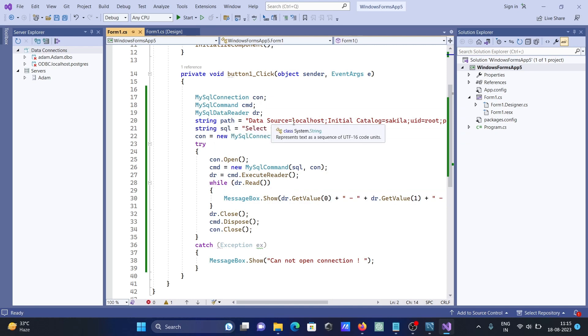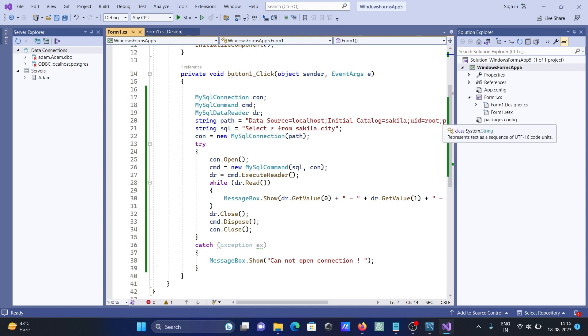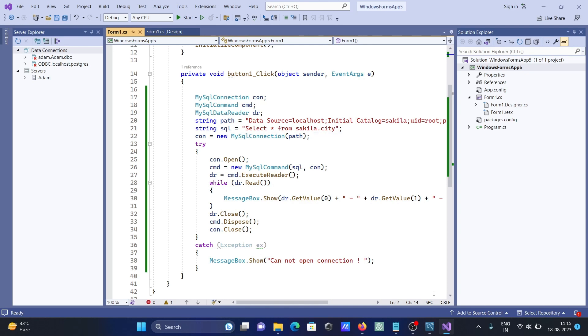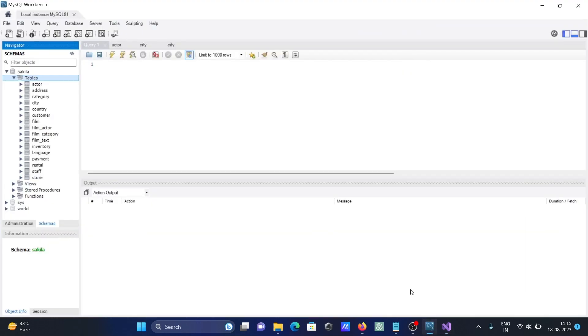Server is localhost, initial database you need to give, uid root, and give the password. After that, SQL connection. You can write the query, select star from sakila.city. This is selecting the city table records.